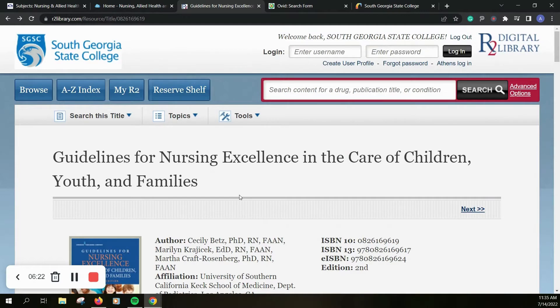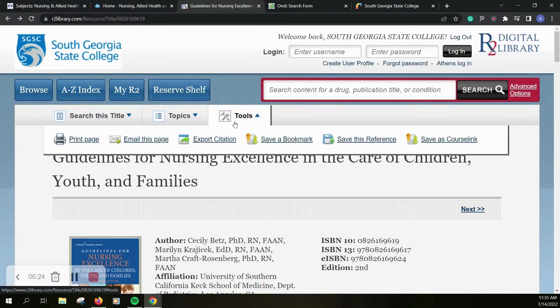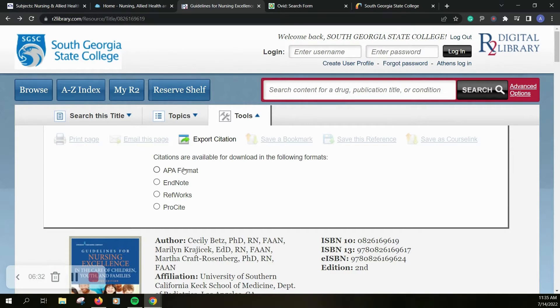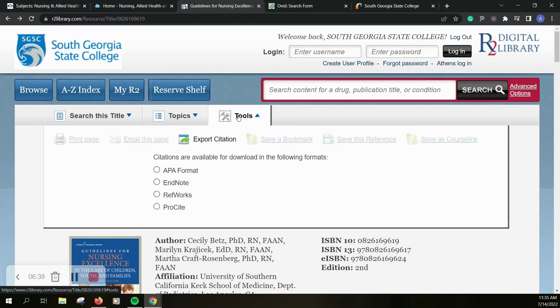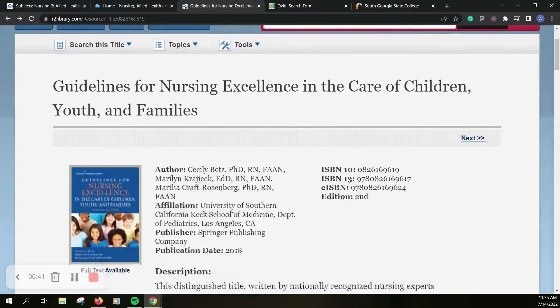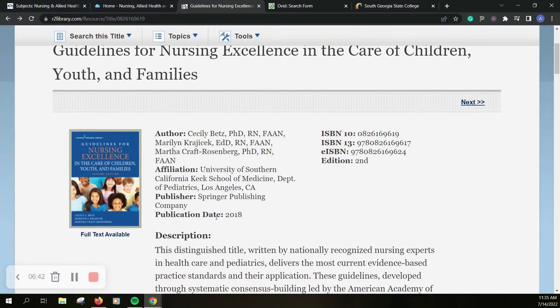Now this does look very different but you can still grab your citations. You can export from this little tools tab and you can get them in APA format or you can export them to RefWorks or EndNote or one of the citation managers you're using. You can also email this page to yourself so it can help you find it later.